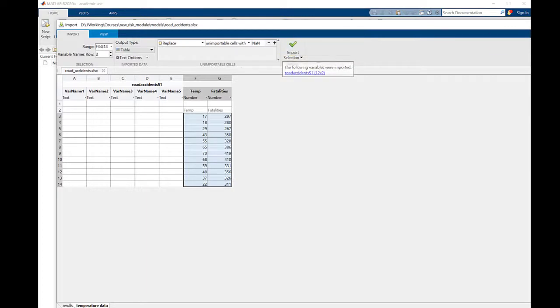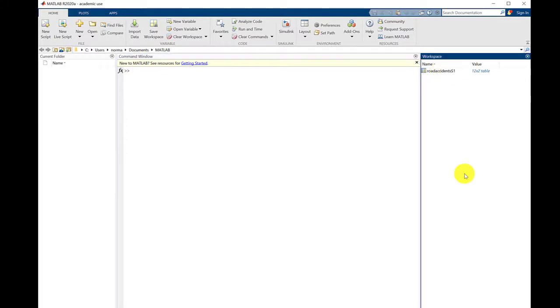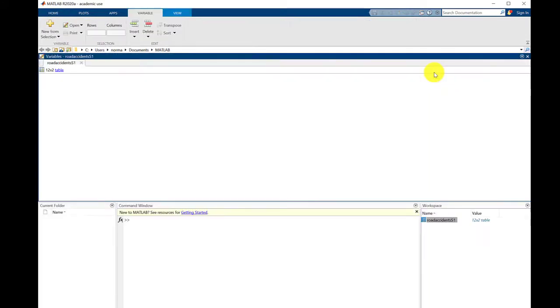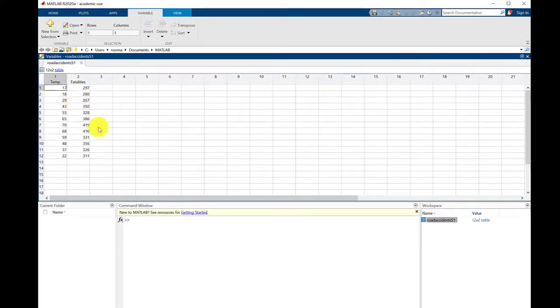Now we can close this, and you can see that road accidents spreadsheet appears as a named variable in the workspace. If you double-click on this, then you can see that it's imported exactly the values that we wanted.